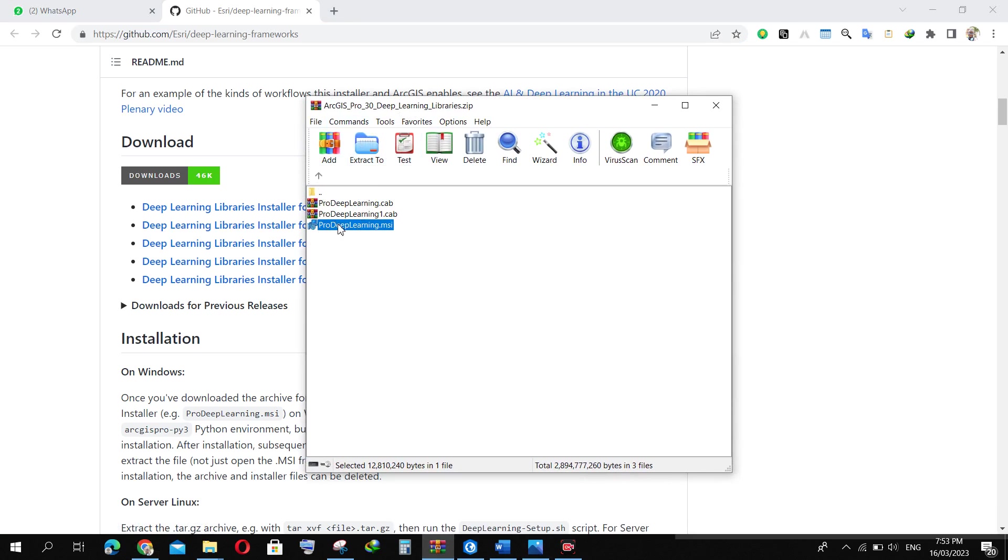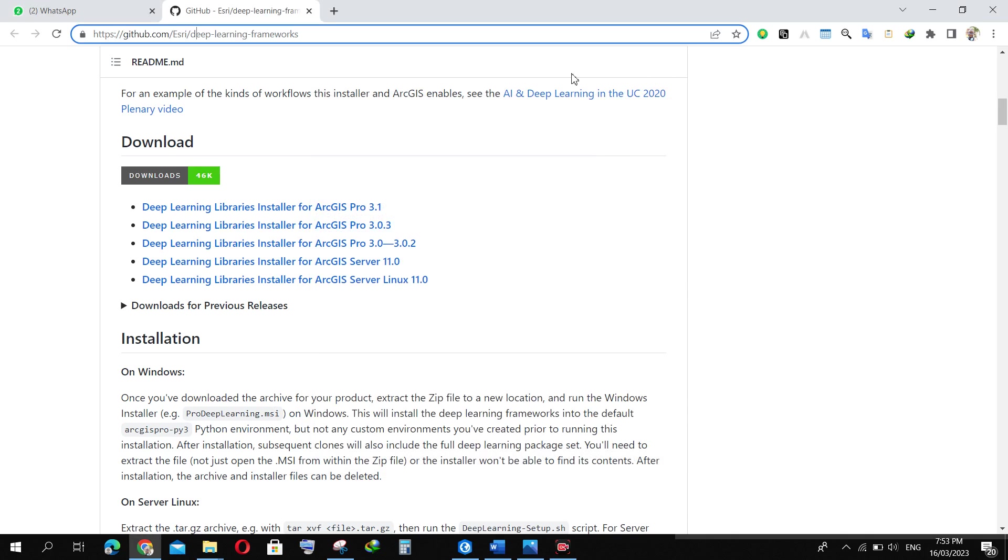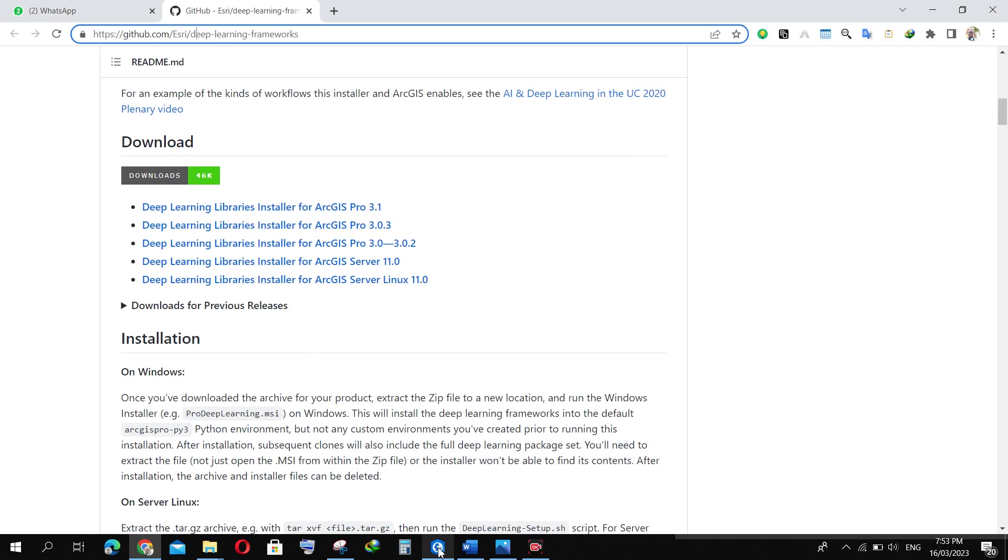Then you can run the setup, but make sure your ArcGIS Pro is not open. Make sure you run this setup first before opening your ArcGIS Pro. Once you're done with that, it will install automatically. Follow the prompts, accept the terms and conditions, then you go back to training your deep learning model.